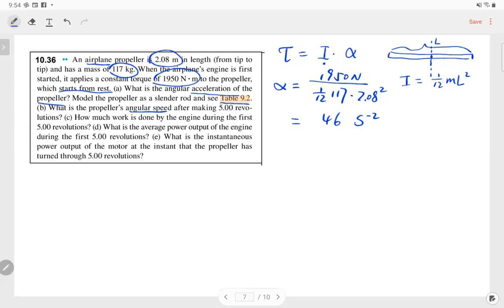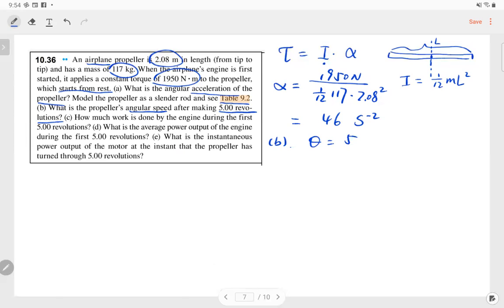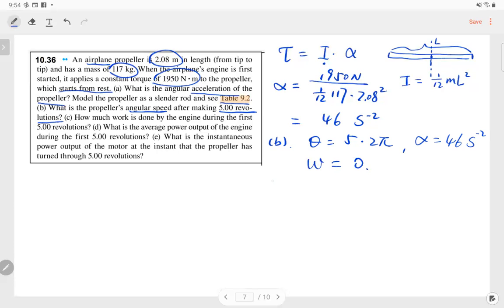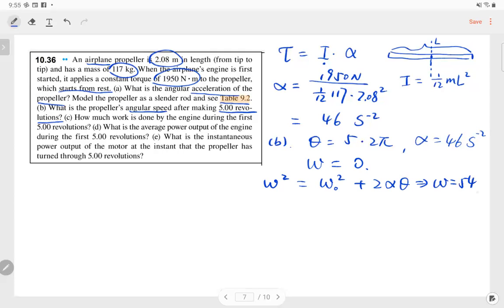Part B: what's the angular speed after making 5 revolutions? The angular displacement is 5 revolutions, which must be converted to radians: 5 × 2π. Starting from rest with angular acceleration of 46 rad/s², we use ω² = ω₀² + 2αθ. After calculation, the angular velocity after 5 revolutions is 54 rad/s.